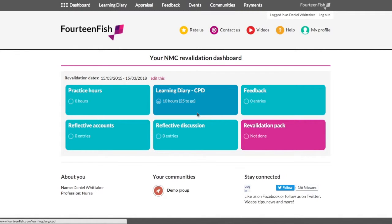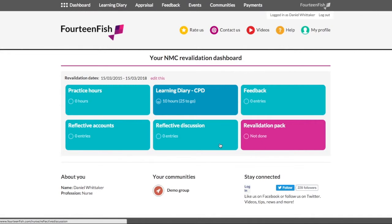Ready for the start of revalidation in April 2016, we have built a nurse revalidation tool to simplify the whole process. Here is our nurse dashboard. It is the first version and may change in its look, but the principles will remain the same. We just want to add more guidance and advice.